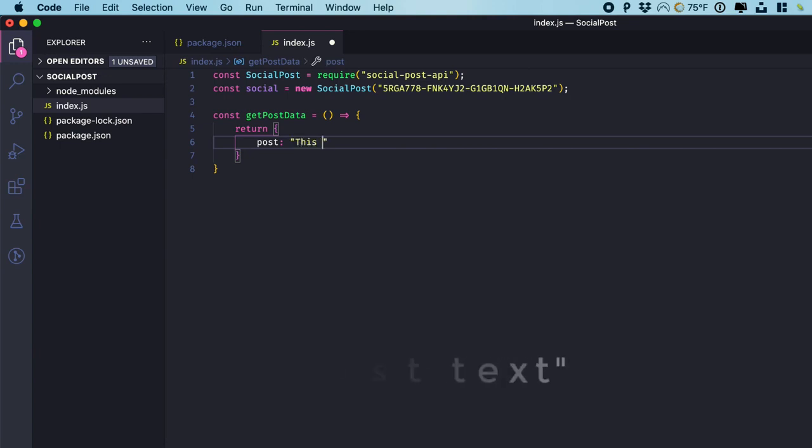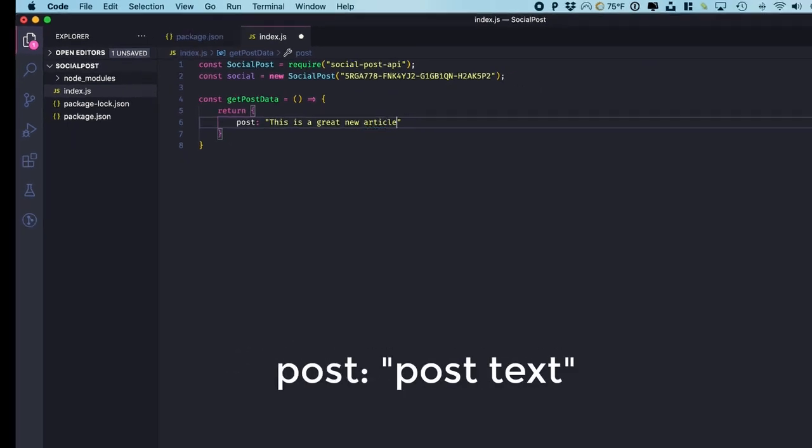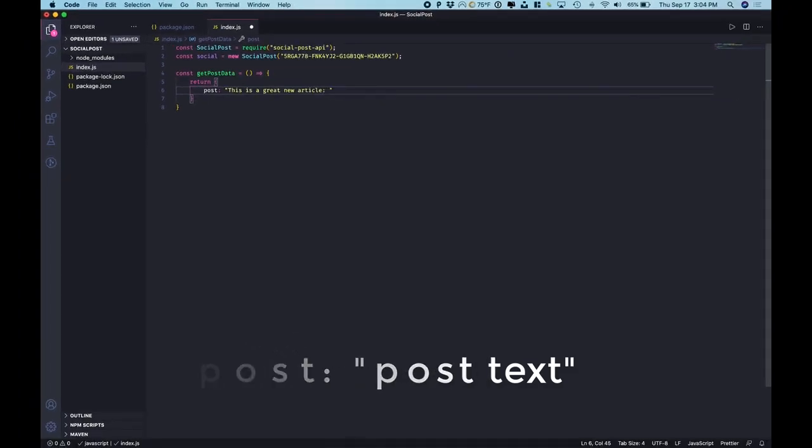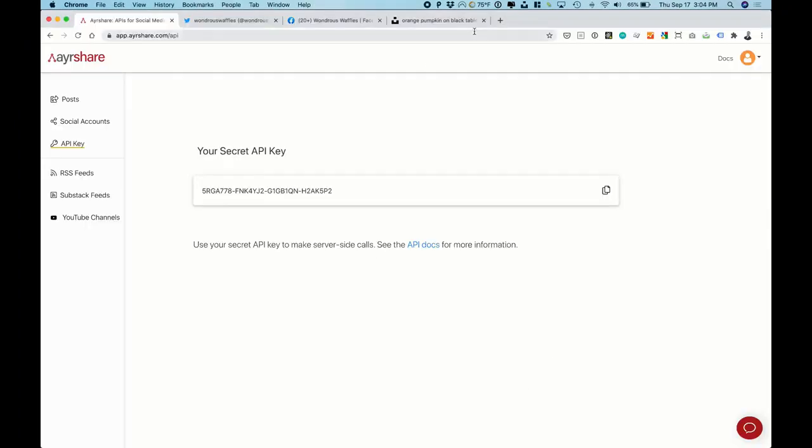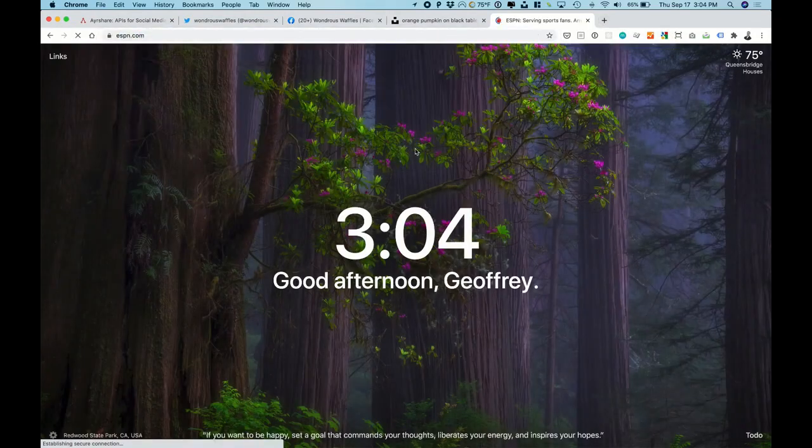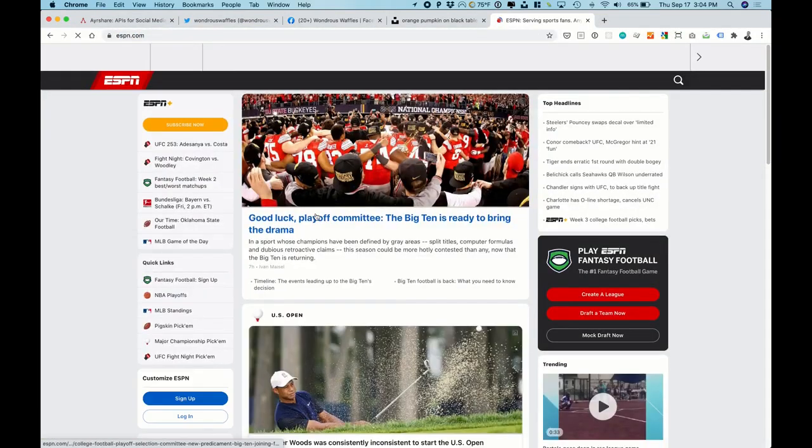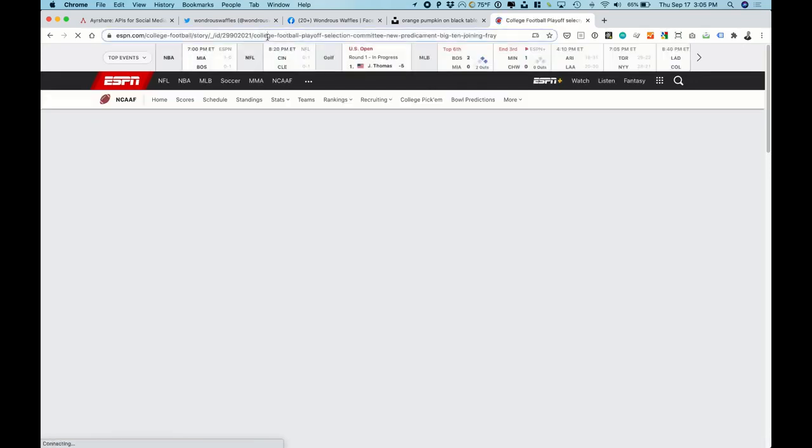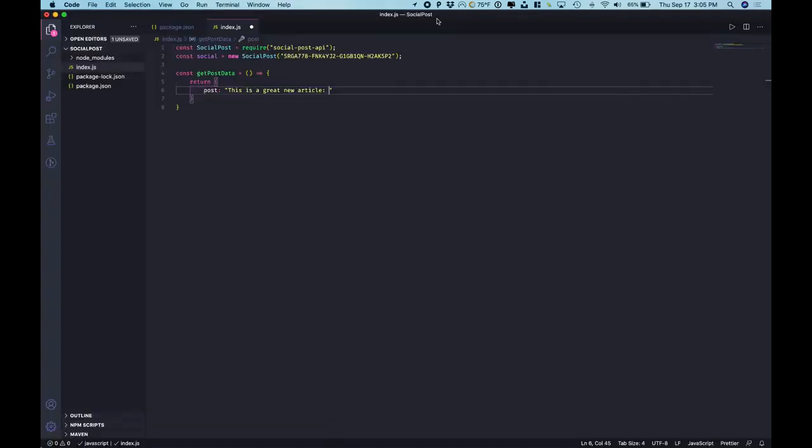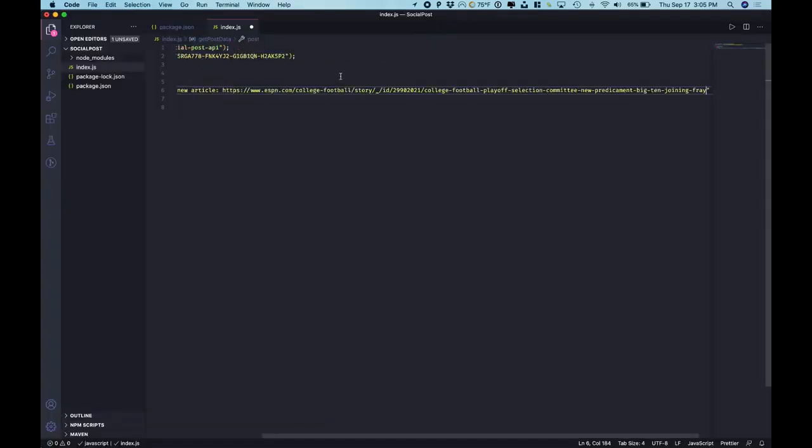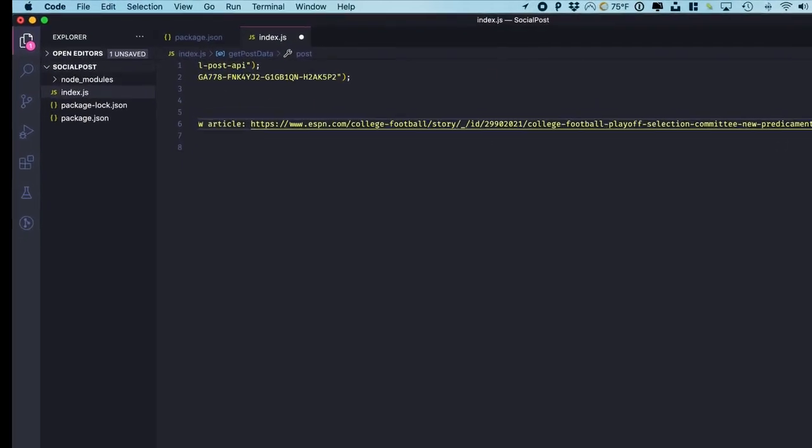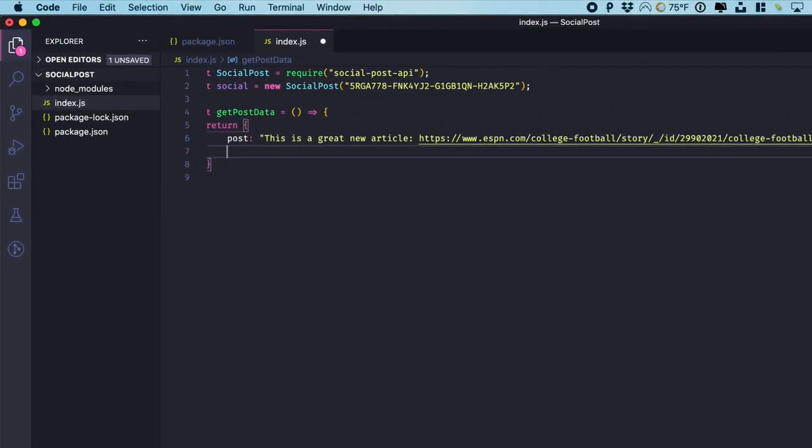So let's say we're going to post this is a great new article. Let's actually put in an article. Let's head over to ESPN. Let's grab this playoffs article, post it right here. And there we go.